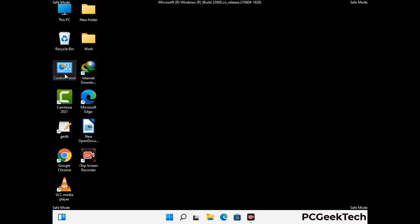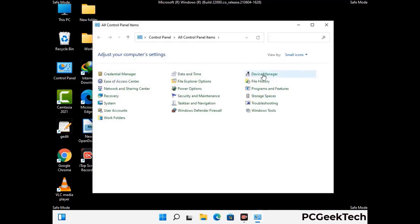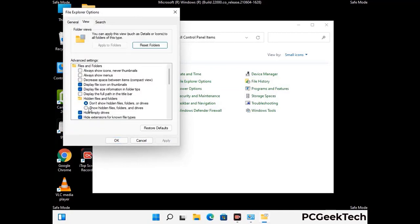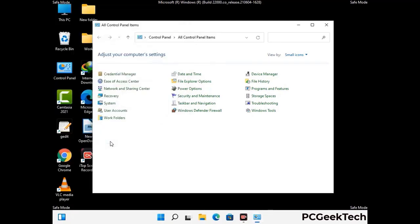First, you need to open the control panel, then go to the file explorer options. Now click on the View tab, then check the 'show hidden files, folders and drives' option. Then click on the apply button and press the ok button.